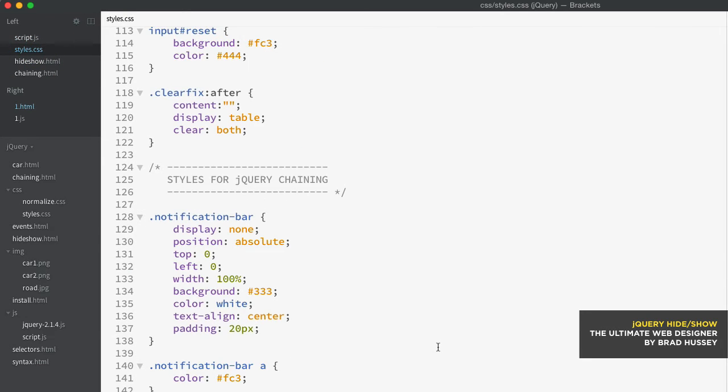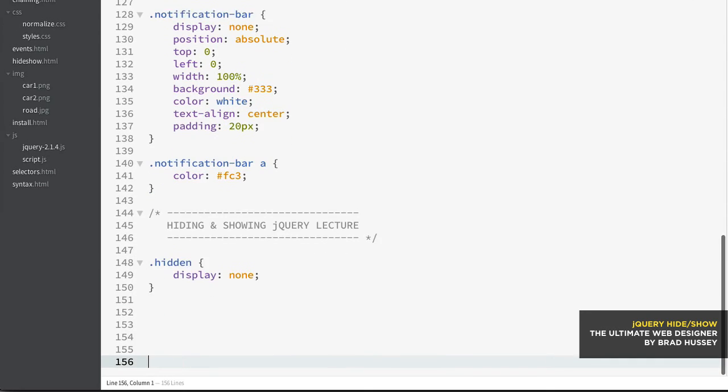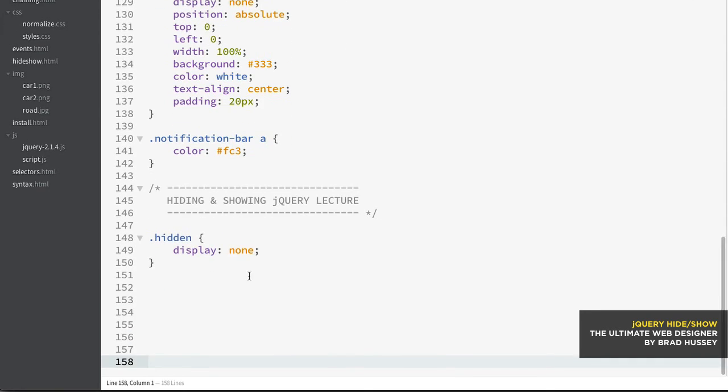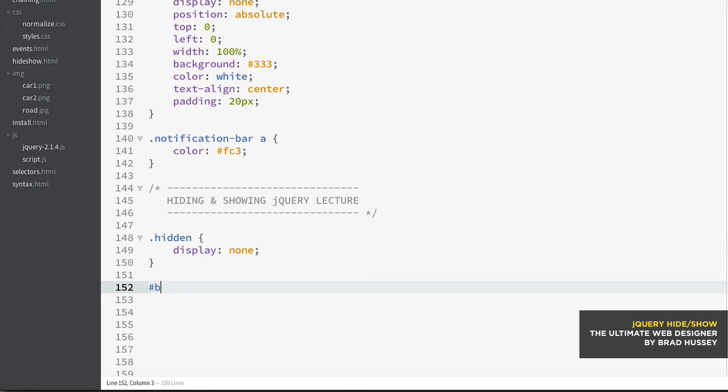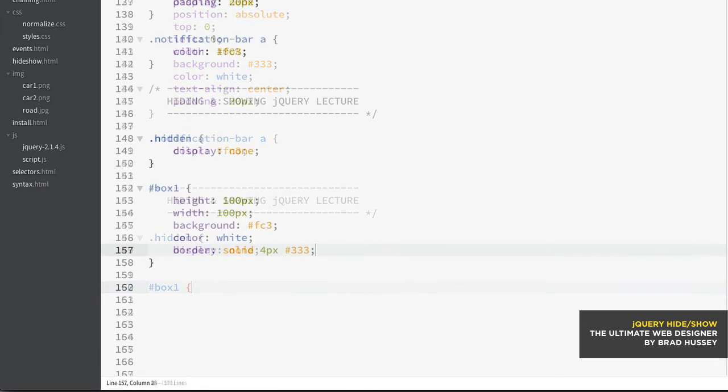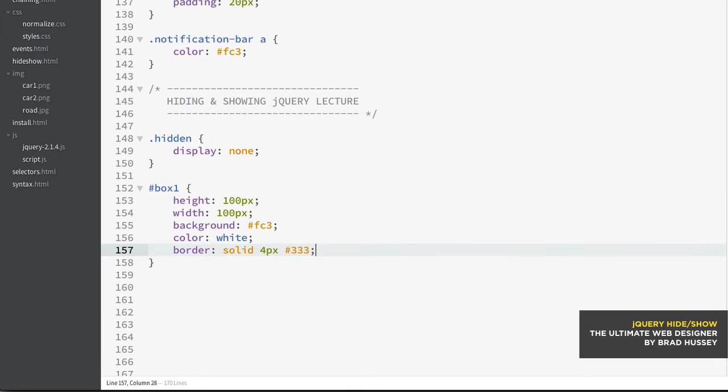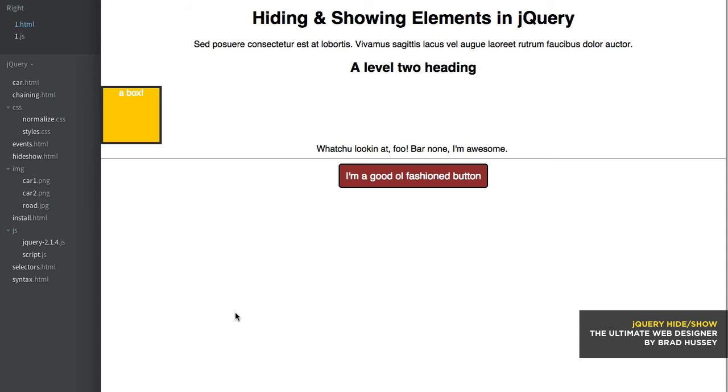I'll add it to the final course file so that you won't actually have to do this part of the lecture. But I'm just going to say box one. There we go. Simple box, 100 pixels high and wide. Background color white and border. There we go. We have our box. Now I'm going to click it.